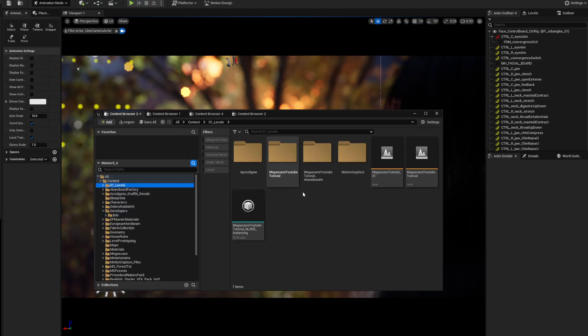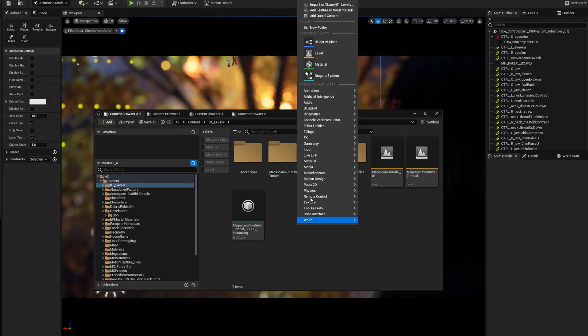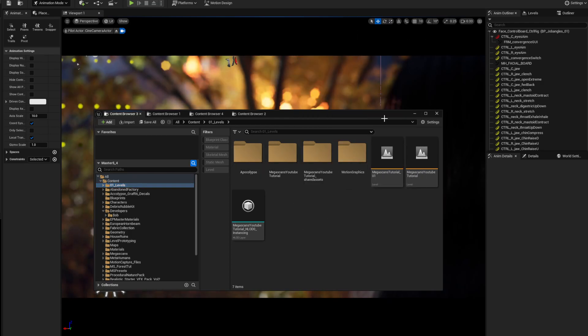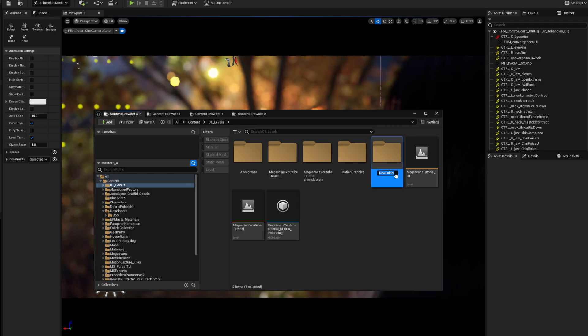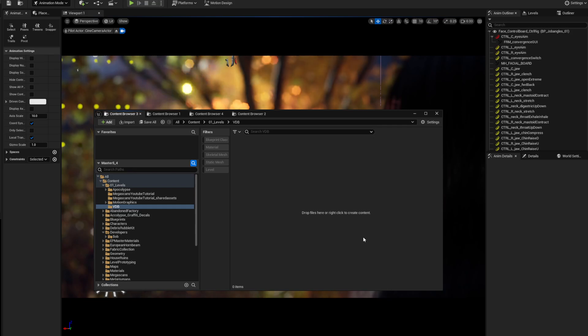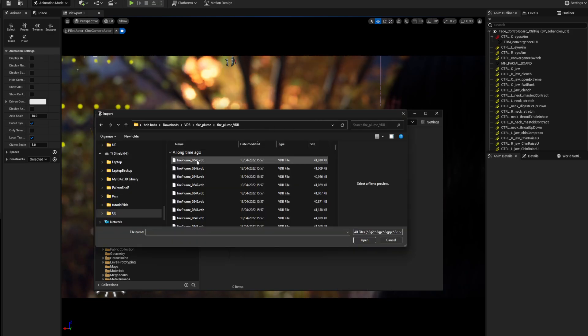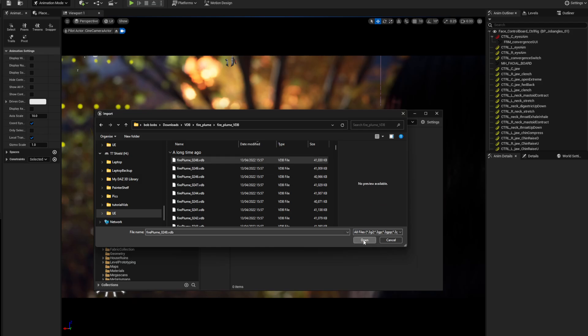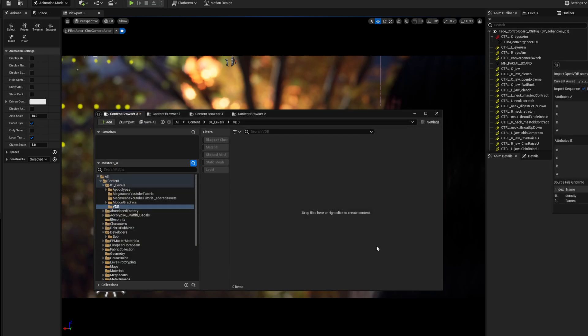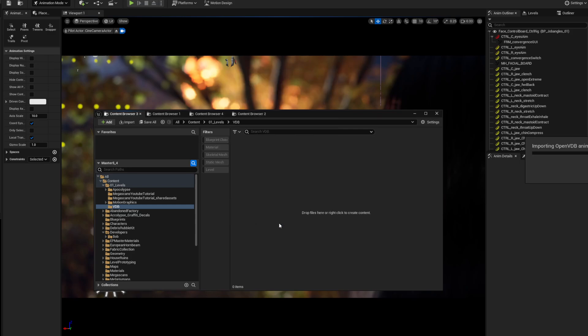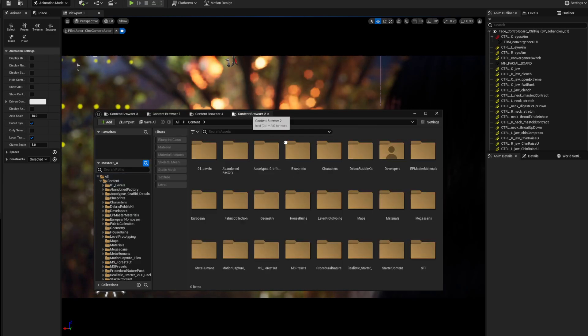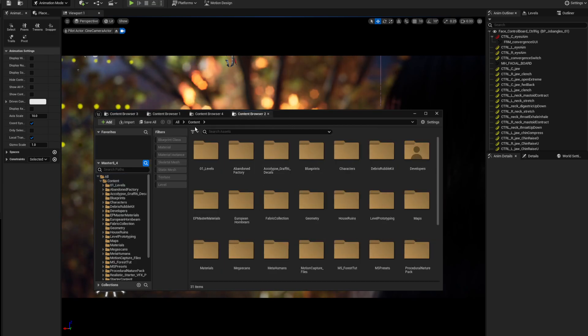Going into Unreal, make a new folder. I'm going to call it VDB for now - name it what you want. Open it, right click, and we're going to import a VDB. Click the first one, click open, and you'll get this little popup. It's all good, just import it. Don't change anything. It will take ages to import.